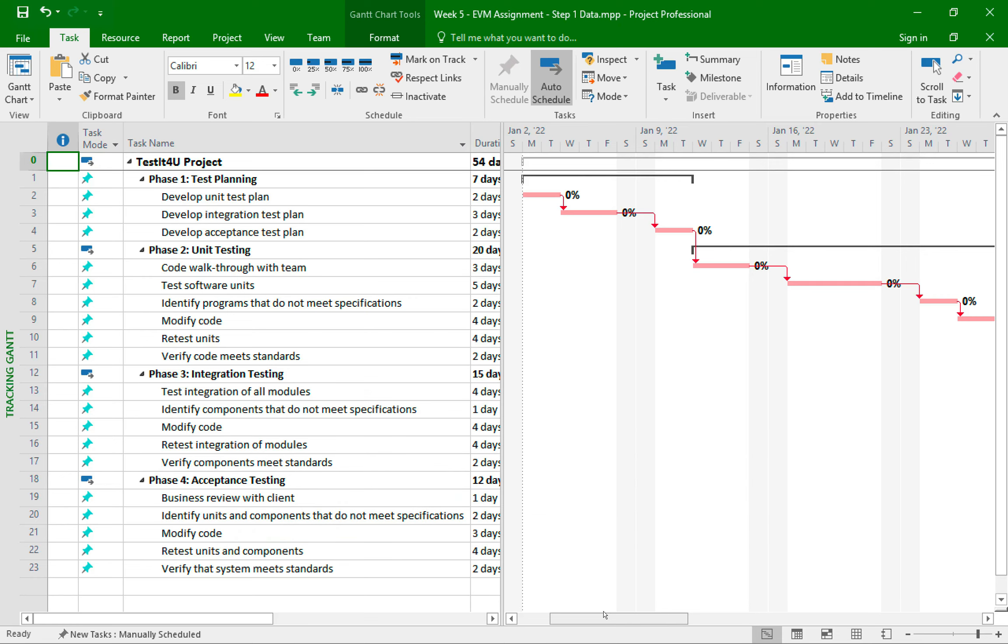So up until now, I have entered all the required data, which up until now have only been estimates. And starting in step number two, the directions tell us to set a baseline for our project. So what's a baseline?